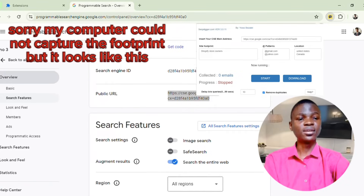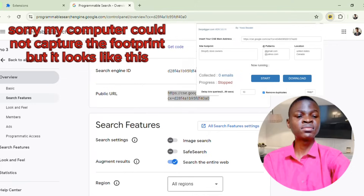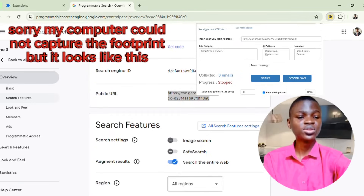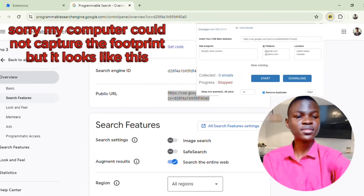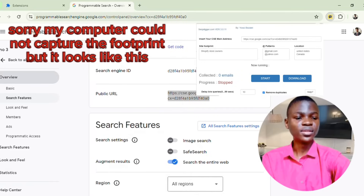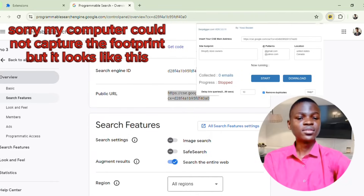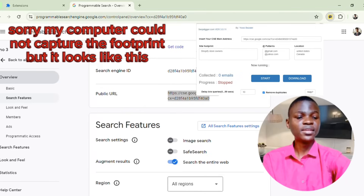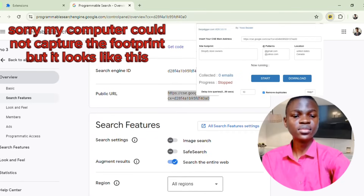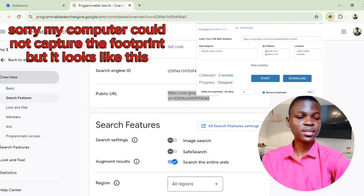I want to target Shopify store owner emails, so I'll type 'Shopify store owners' in the keyword field. For the email pattern, you can put any email domain you want — for me I'll use @gmail.com, @yahoo.com, and @outlook.com.